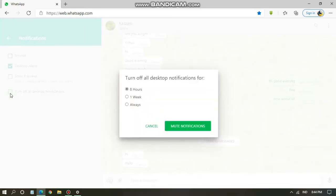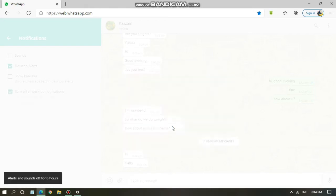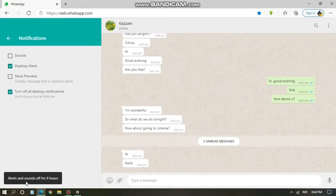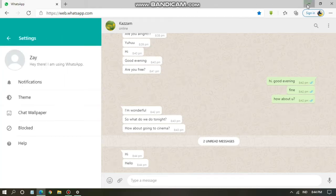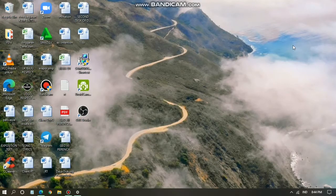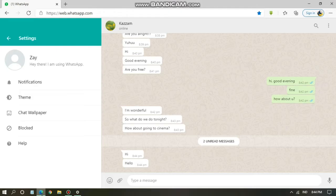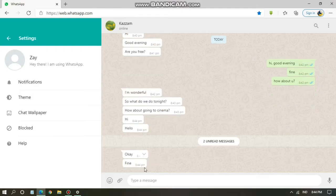If you want to turn off all notifications, you can mute them — choose for eight hours, one week, or always. I chose eight hours. Now I'm sending several messages to my WhatsApp Web, and as you can see there is no notification at all, because notifications have been turned off.